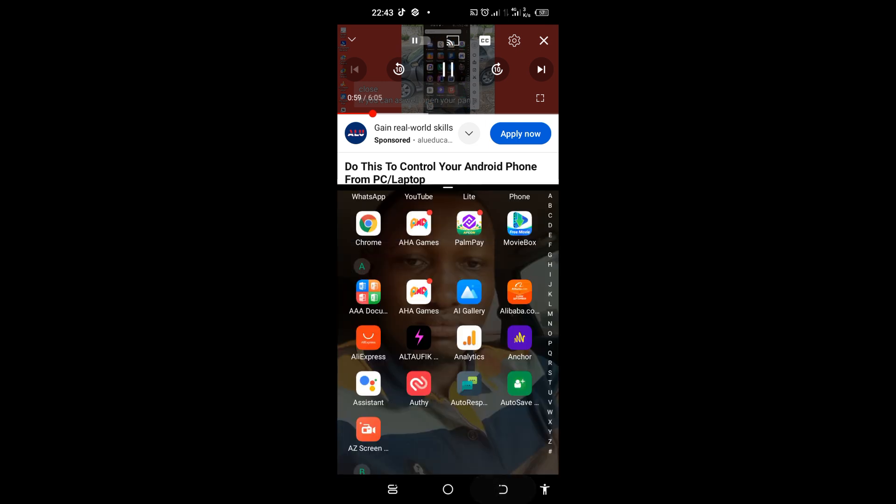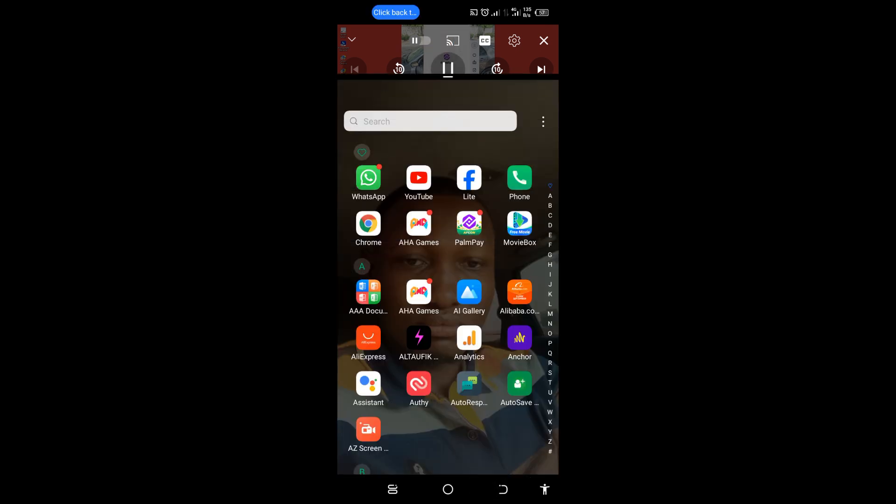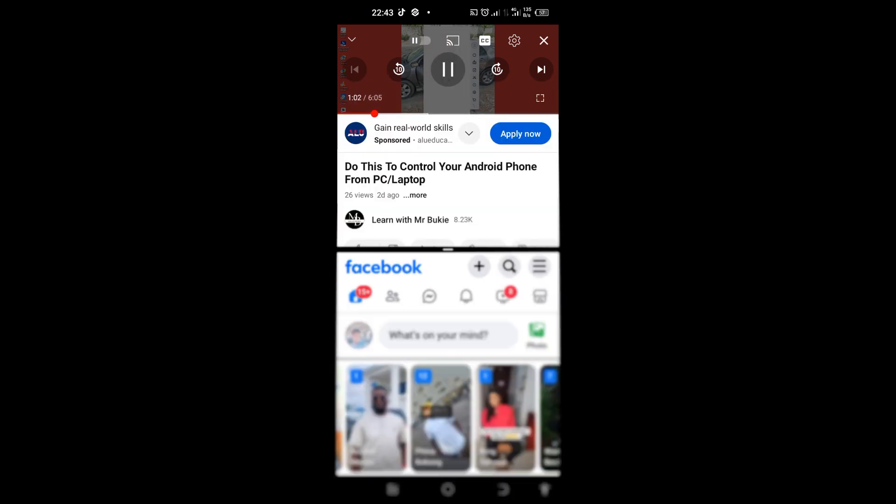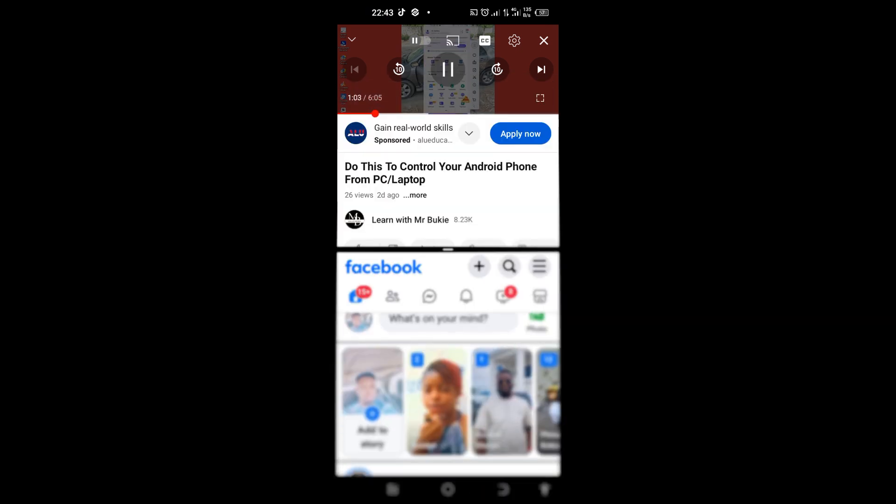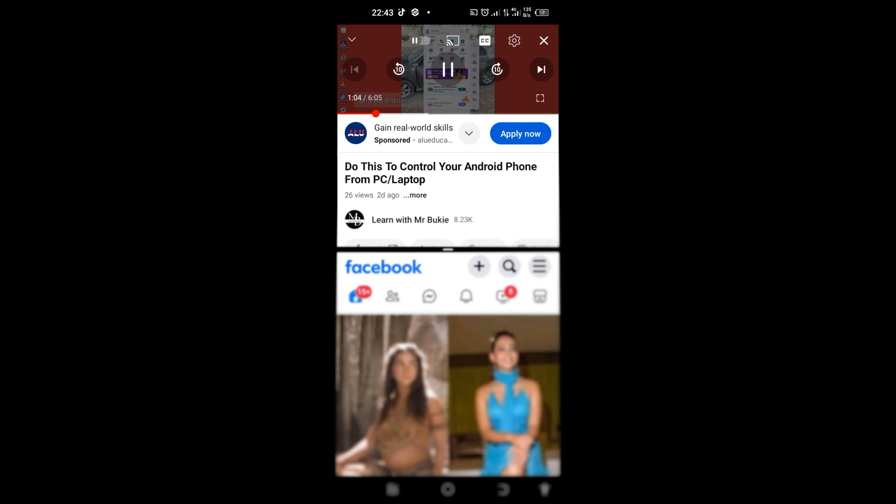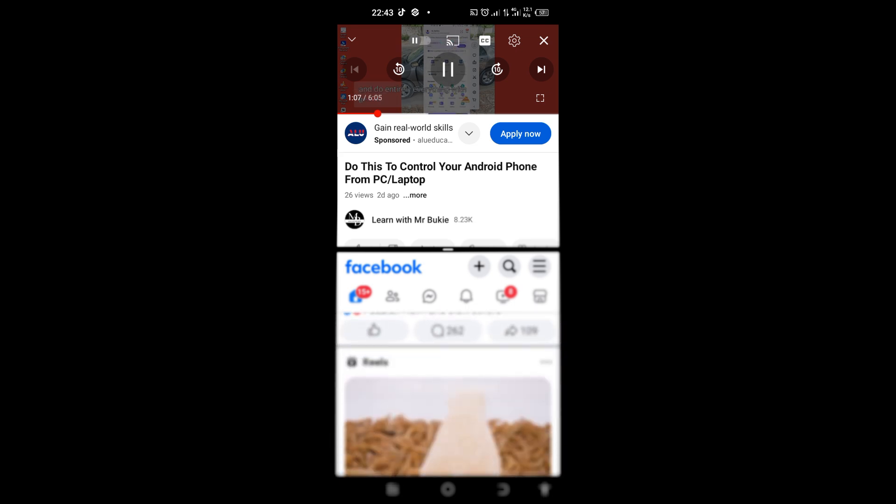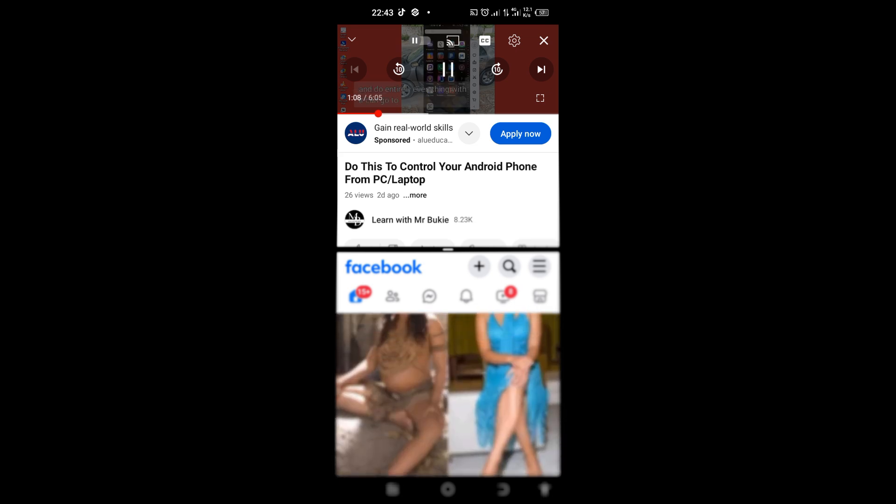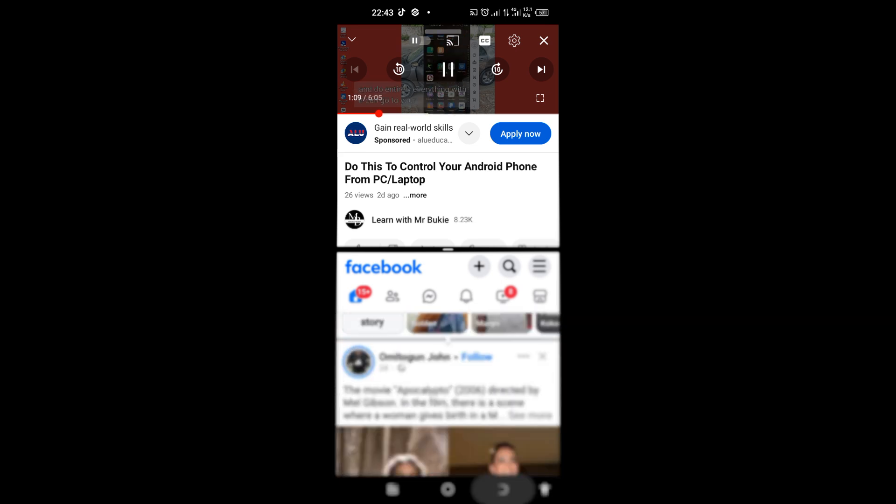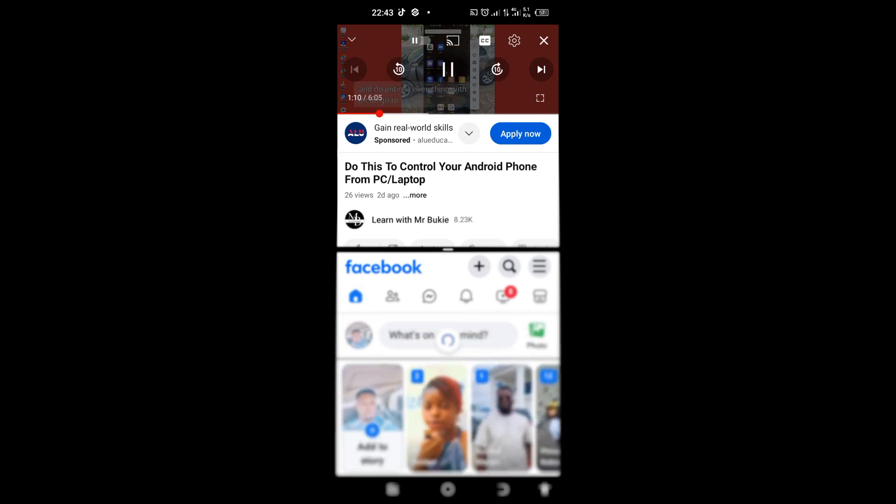I can go back. I can tap and go to my Facebook. I can scroll down and do anything or whatsoever I want to do on Facebook.